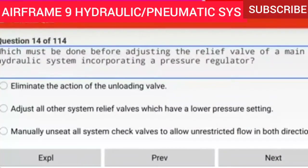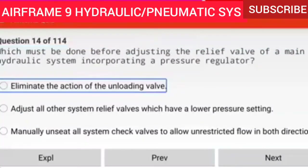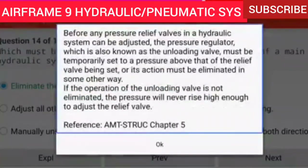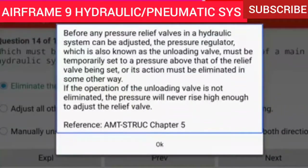Question 14 of 114: Which must be done before adjusting the relief valve of a main hydraulic system incorporating a pressure regulator? Eliminate the action of the unloading valve. Before any pressure relief valves can be adjusted, the pressure regulator — also known as the unloading valve — must be temporarily set above the relief valve being set, or its action must be eliminated. If the unloading valve is not eliminated, the pressure will never rise high enough to adjust the relief valve.